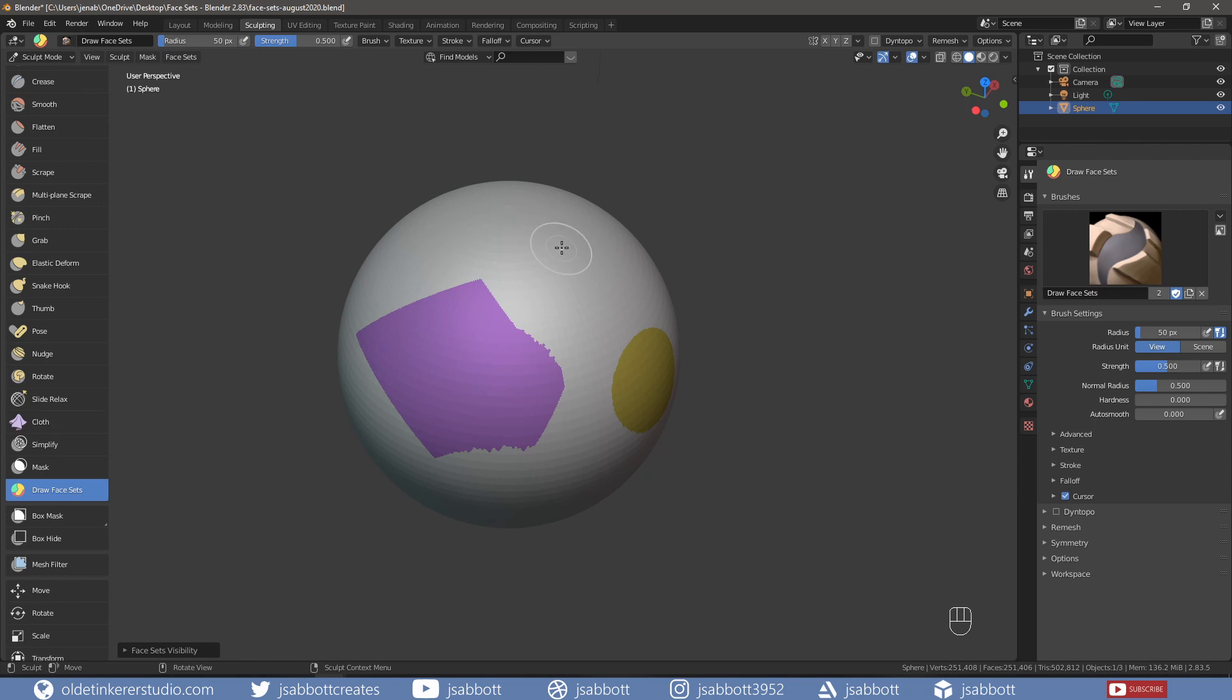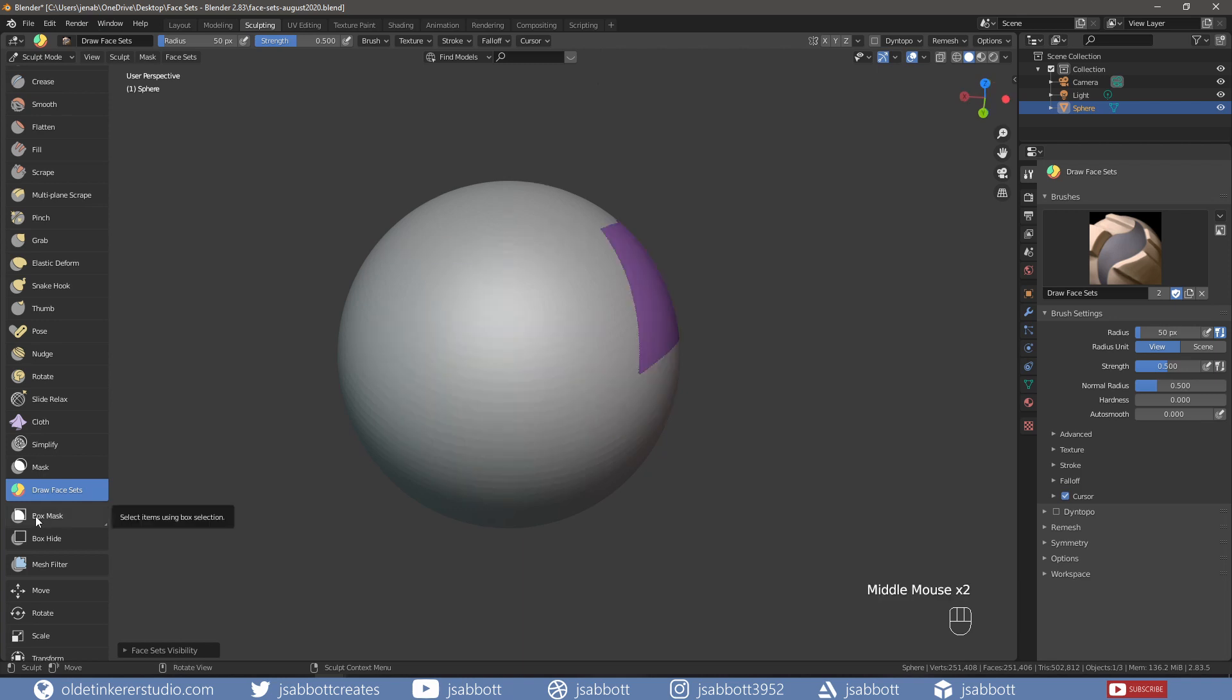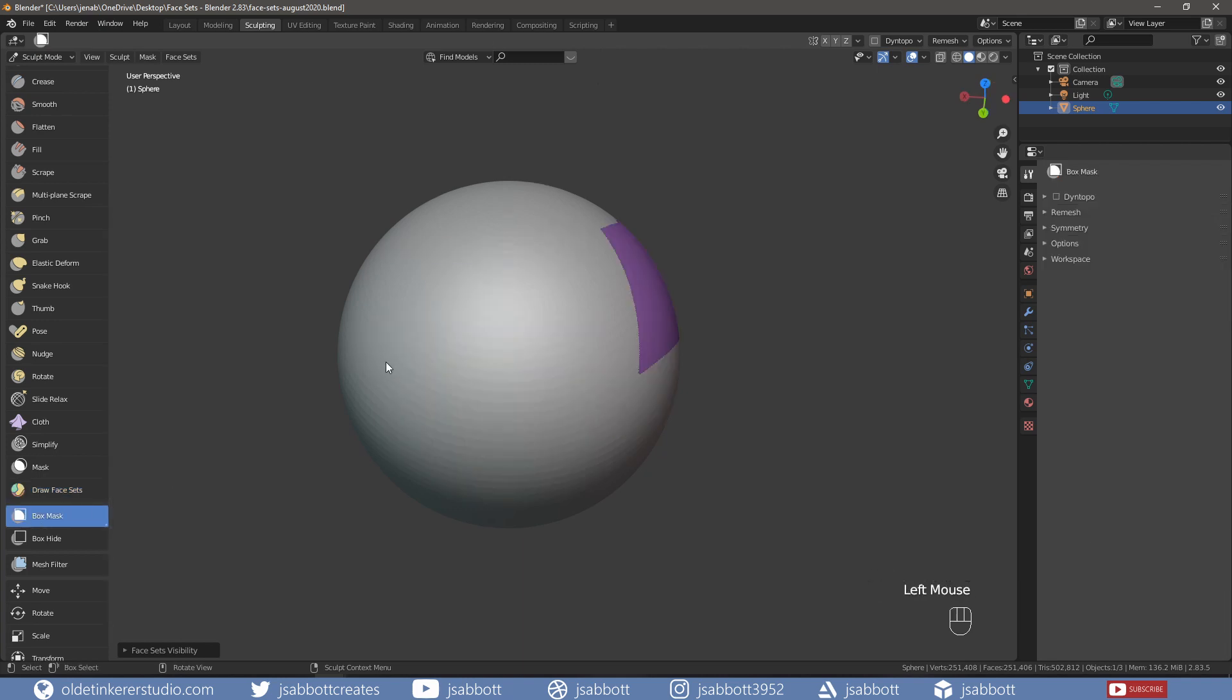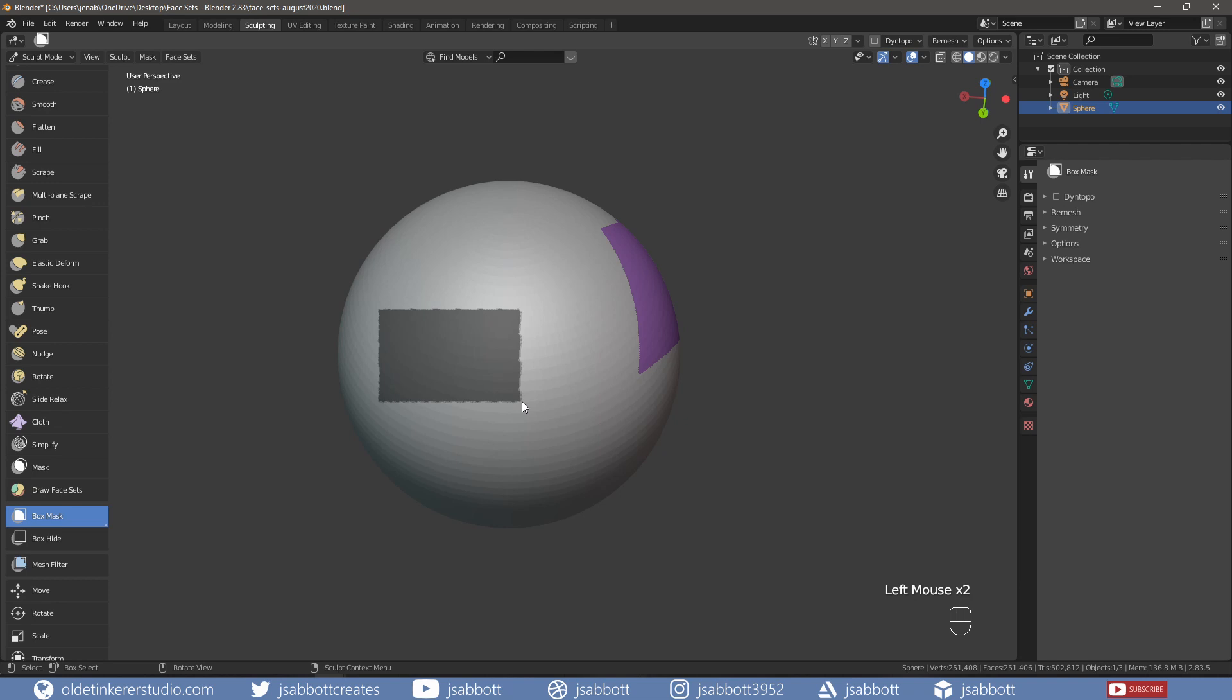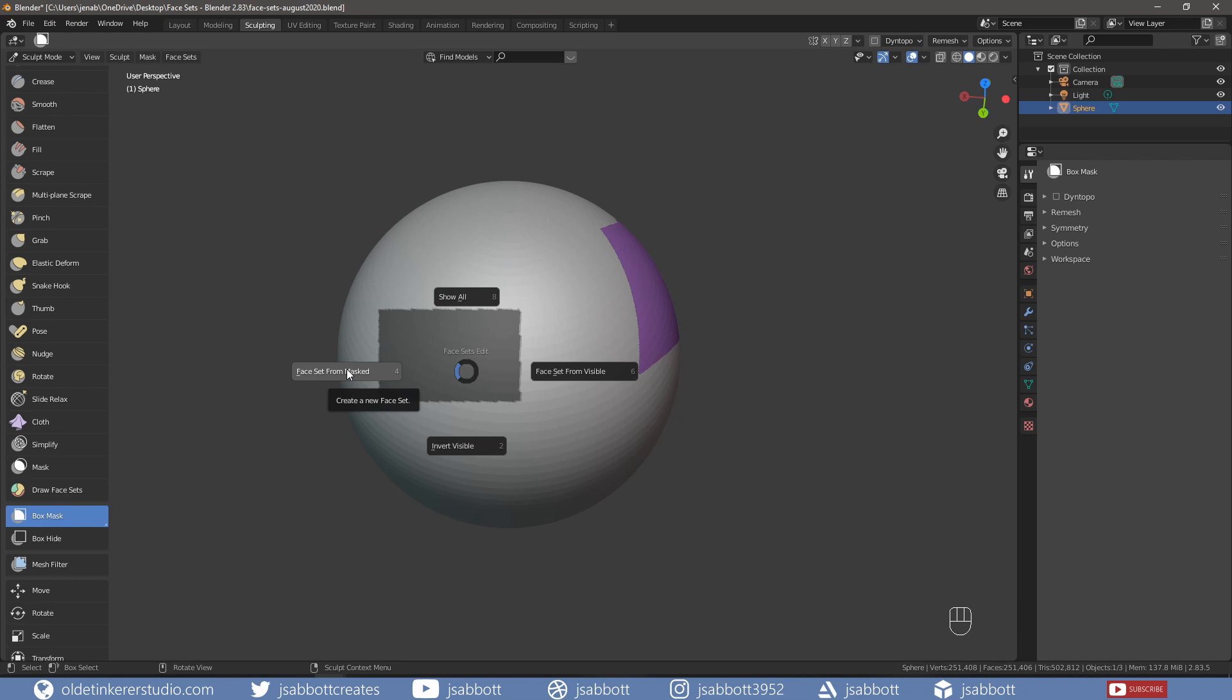W is the hotkey for the menu specific to the face set brushes. If we paint a mask onto the object and then choose Face Set from Masked from the Face Set menu, we can turn the mask into a face set.